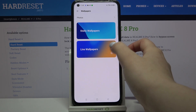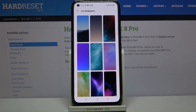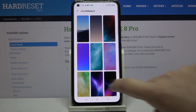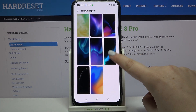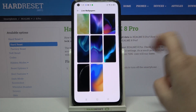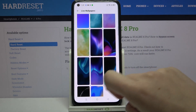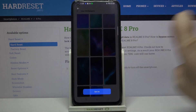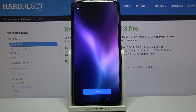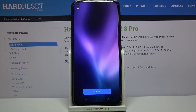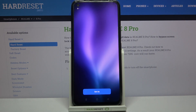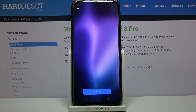So let me pick something from live wallpapers, for example, and as you can see here we've got some options to choose from. In order to check the preview, just tap on the one you'd like to check and as you can see it immediately appears.